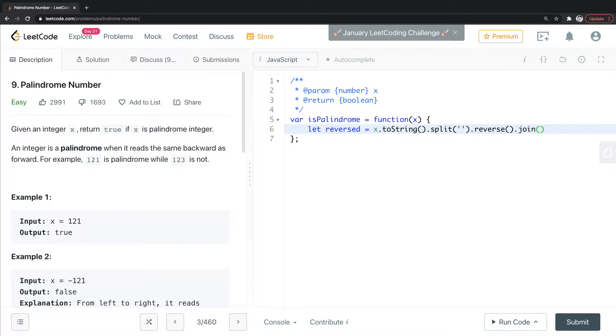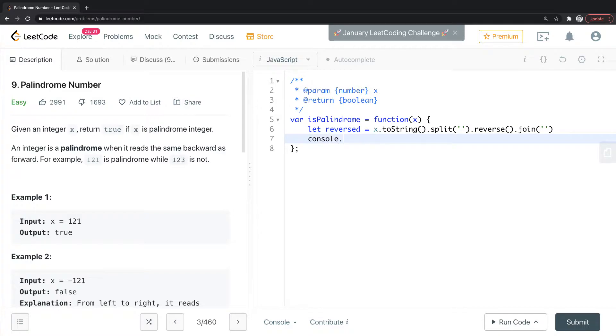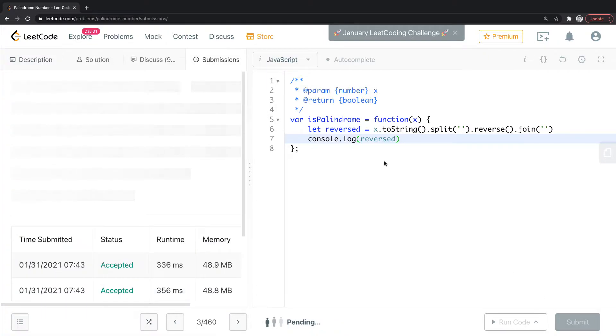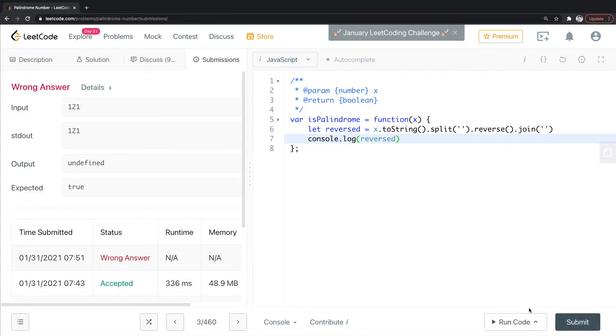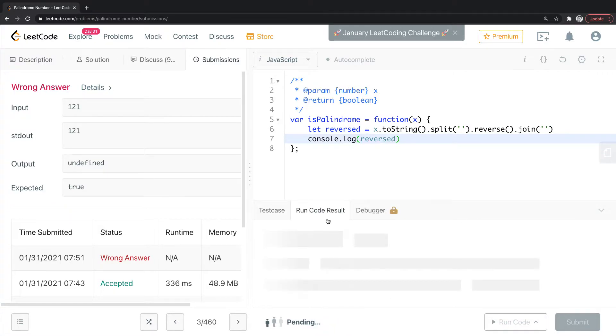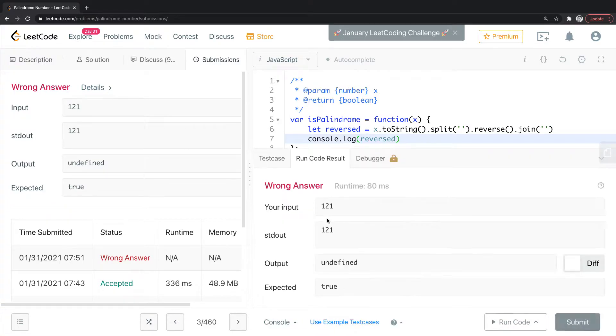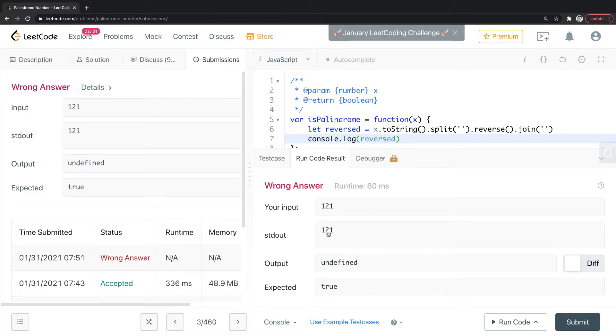So this is how you get a string and you reverse the string. So if I console log this, give it a second here, I want to run code. So it's giving me this 121. This is a string.